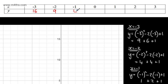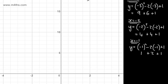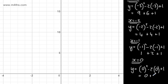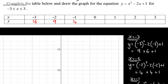Now we take x = 0. Substituting in: y = 0² - 2(0) + 1. That gives us 0 + 0 + 1 = 1. So when x = 0, y = 1.